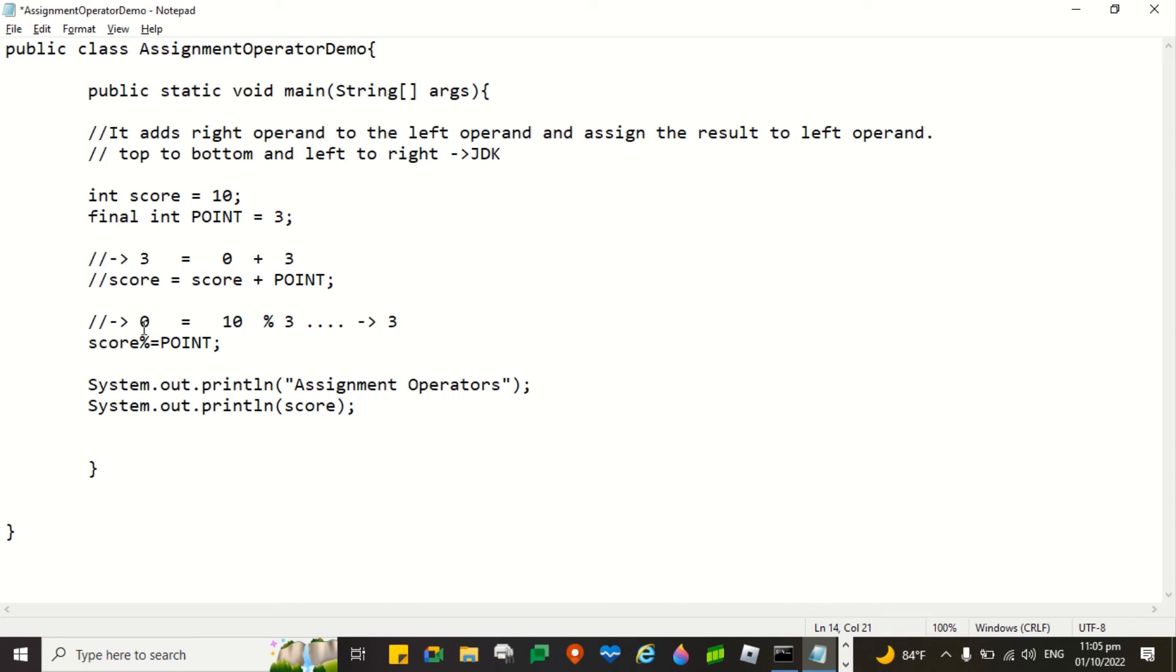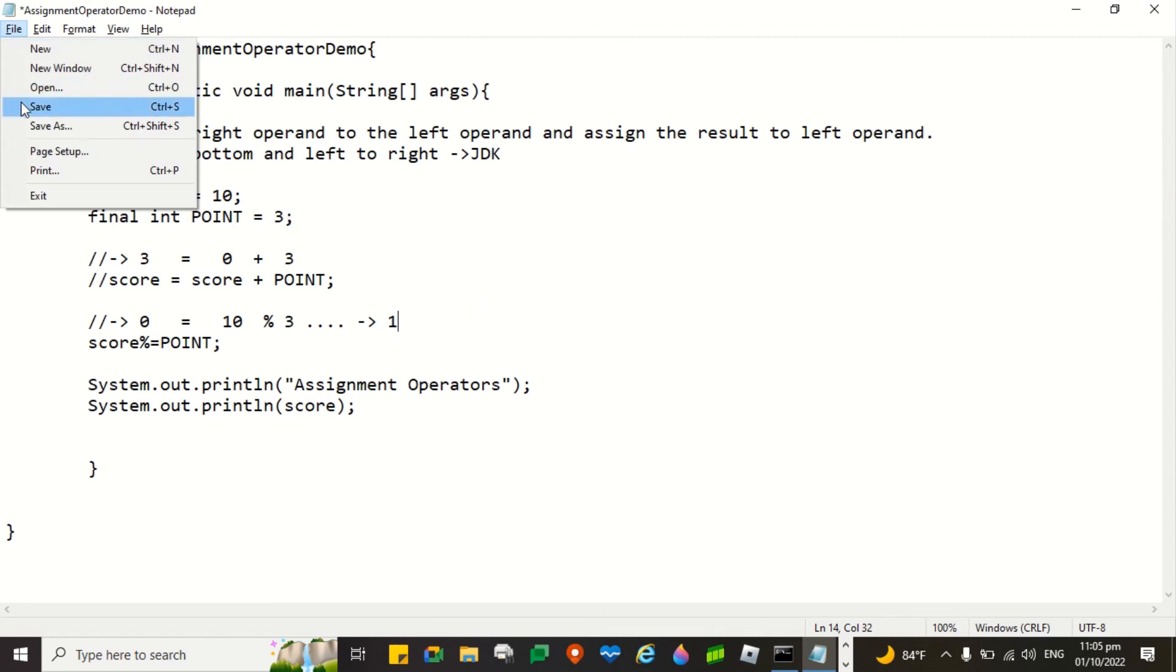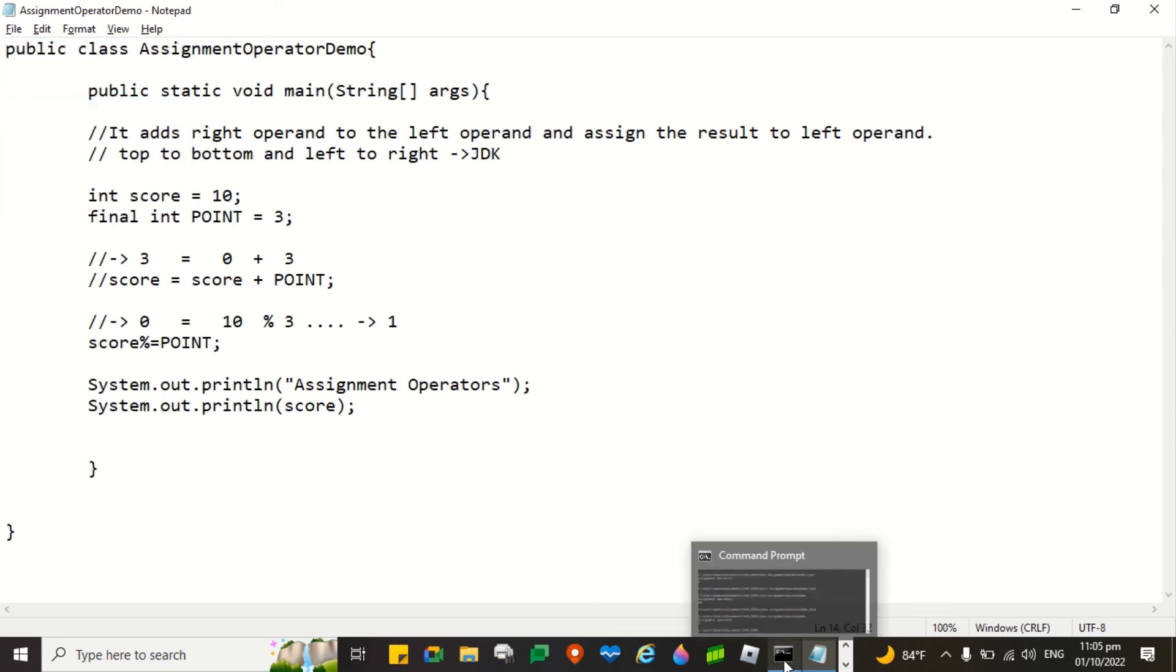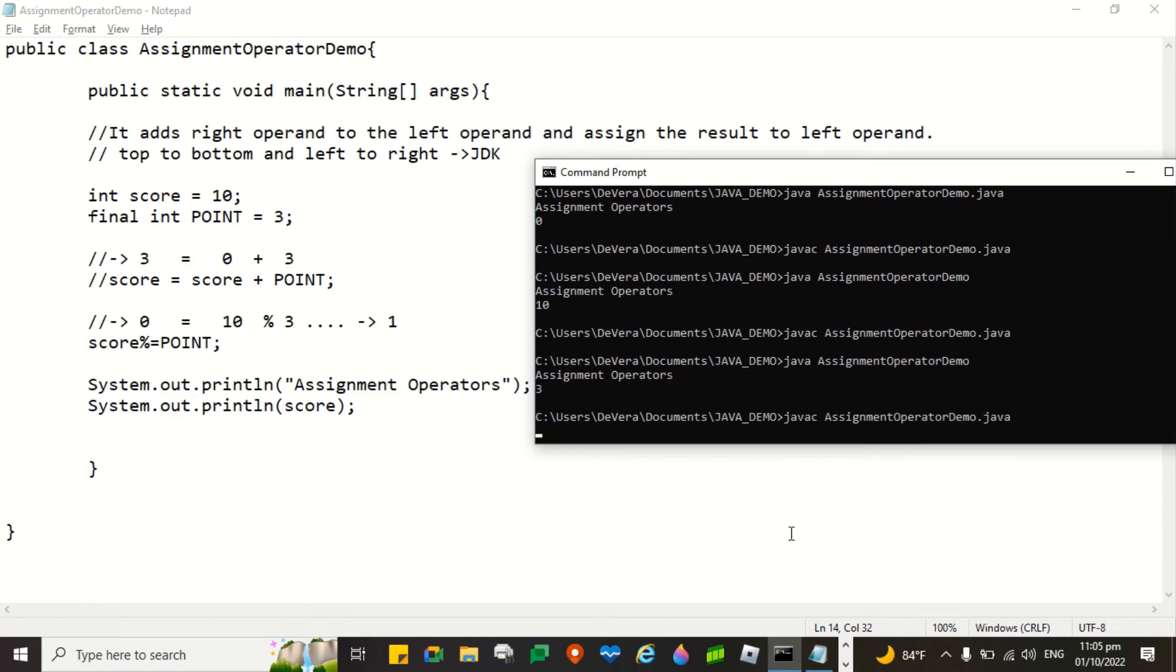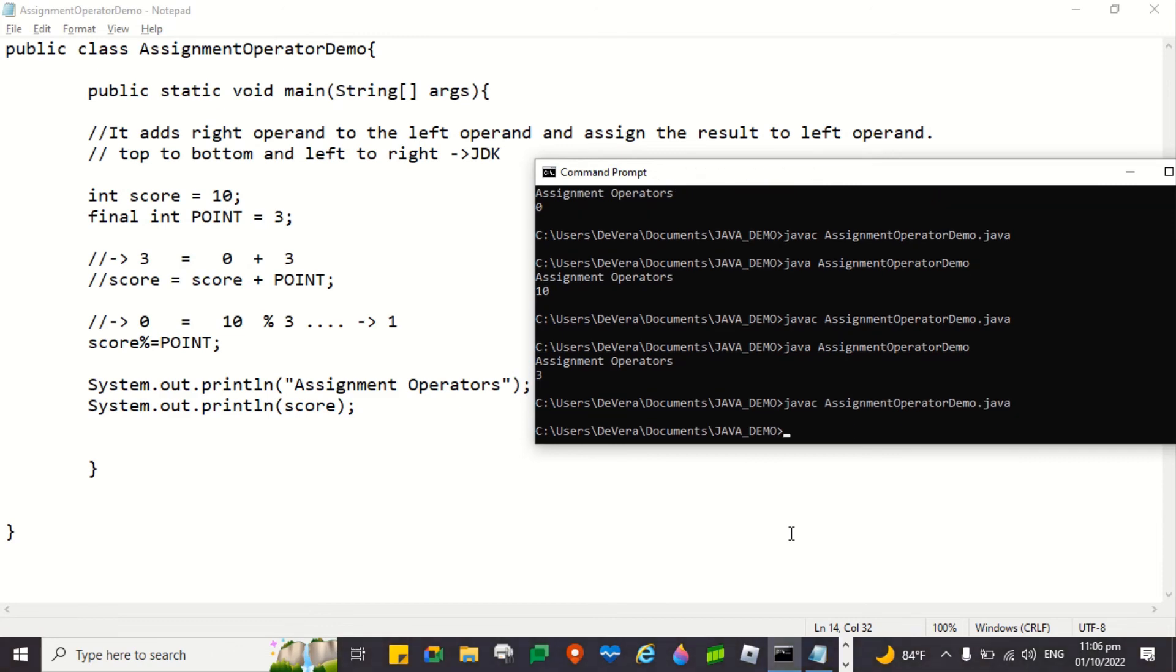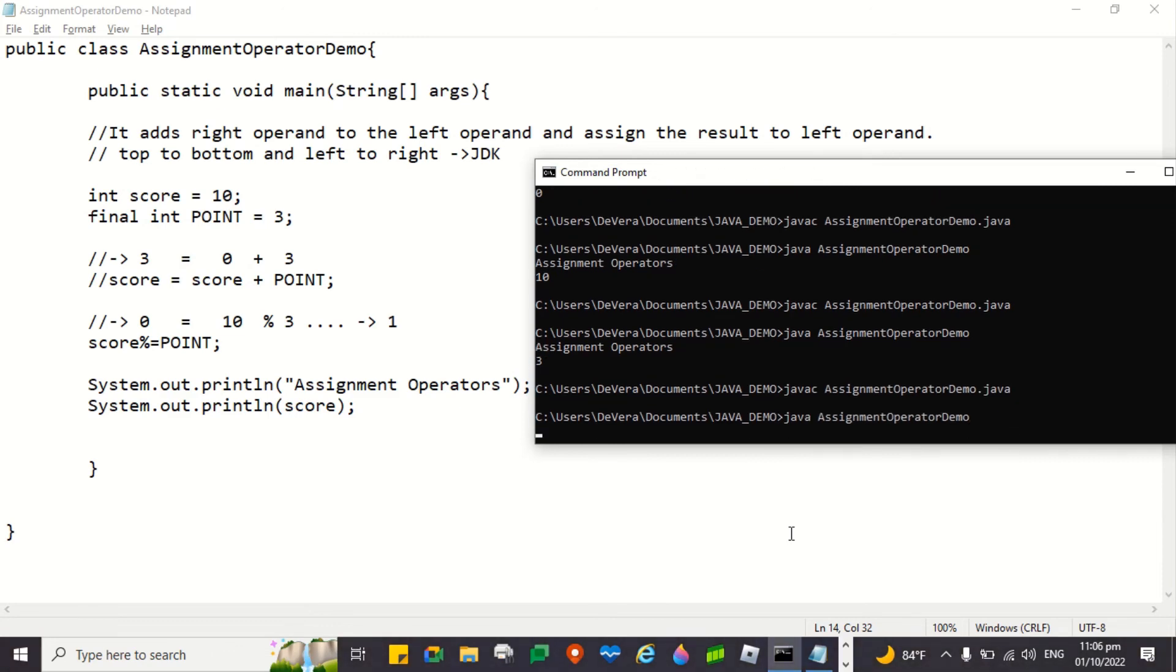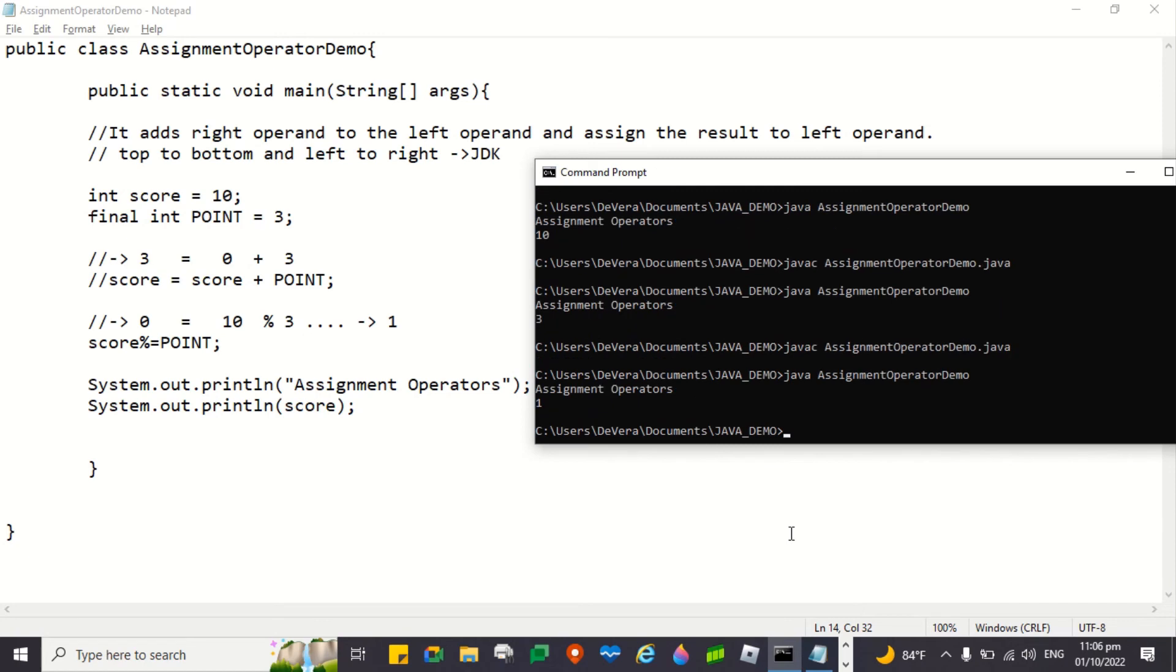So score will now become 1. Let's change this to 1. The value of score is 1. Is it really true that it's 1? Let's see. Based on its functionality, let's run. There you go. It's correct.